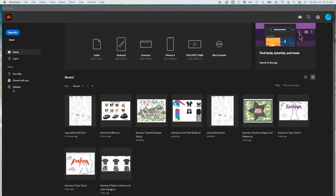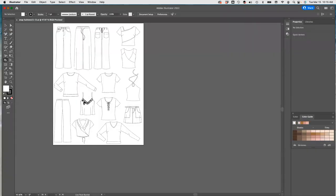Hi everyone. I'm going to show you how you can use the color guide today. So this will be exercise nine. Before you open anything, go find that snap fashion image that I provided you with.